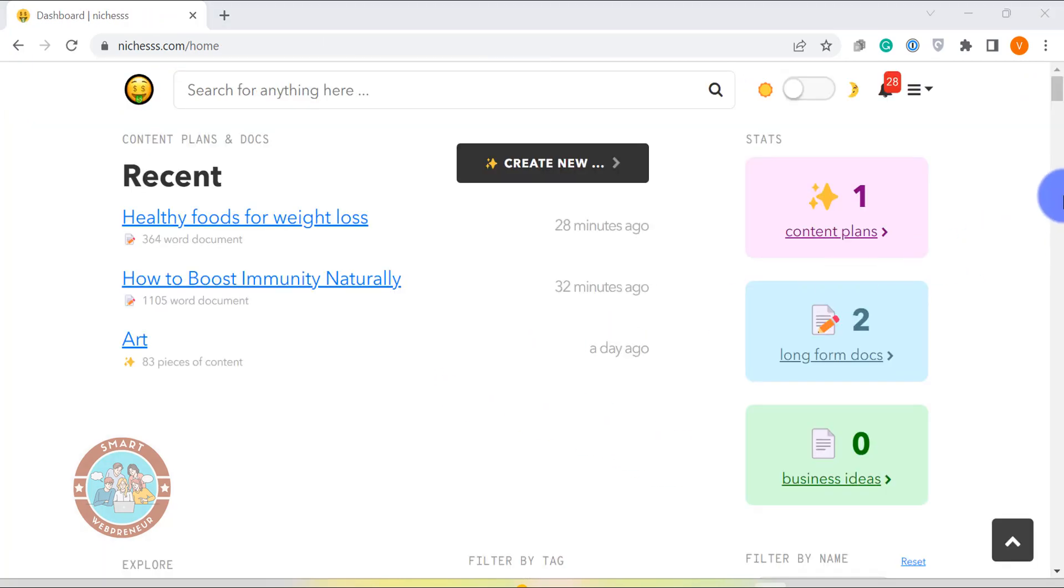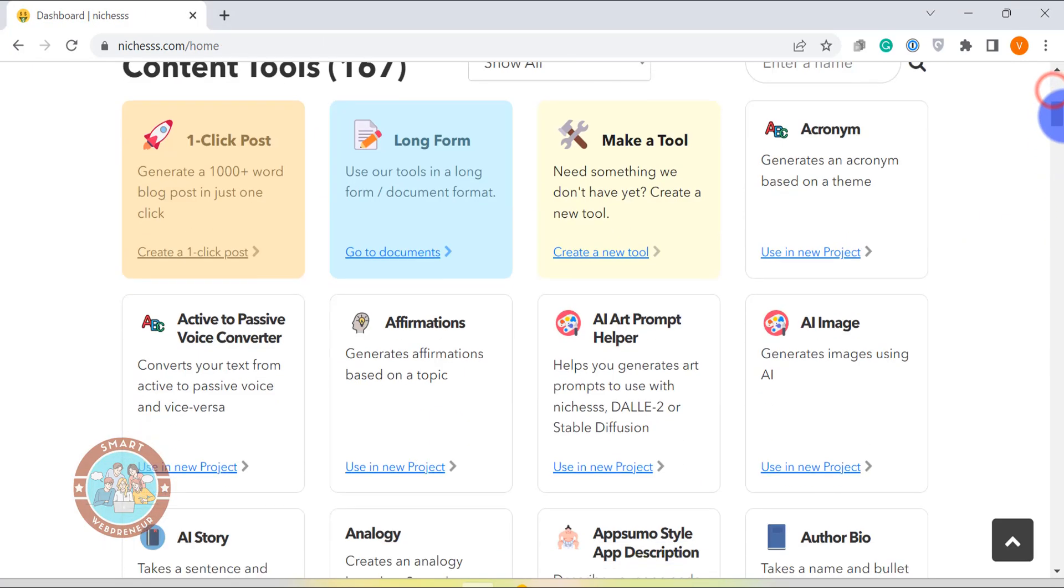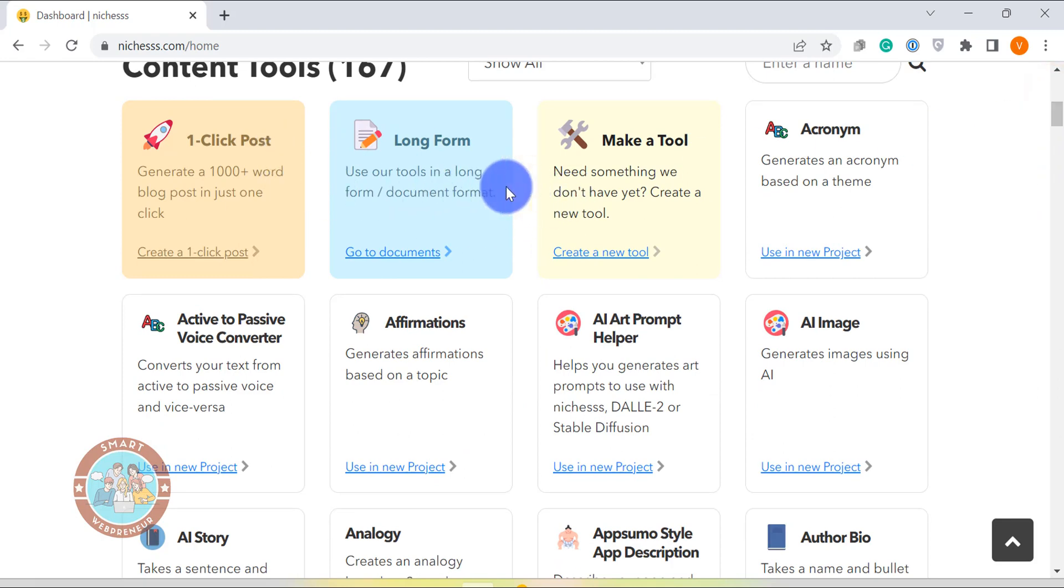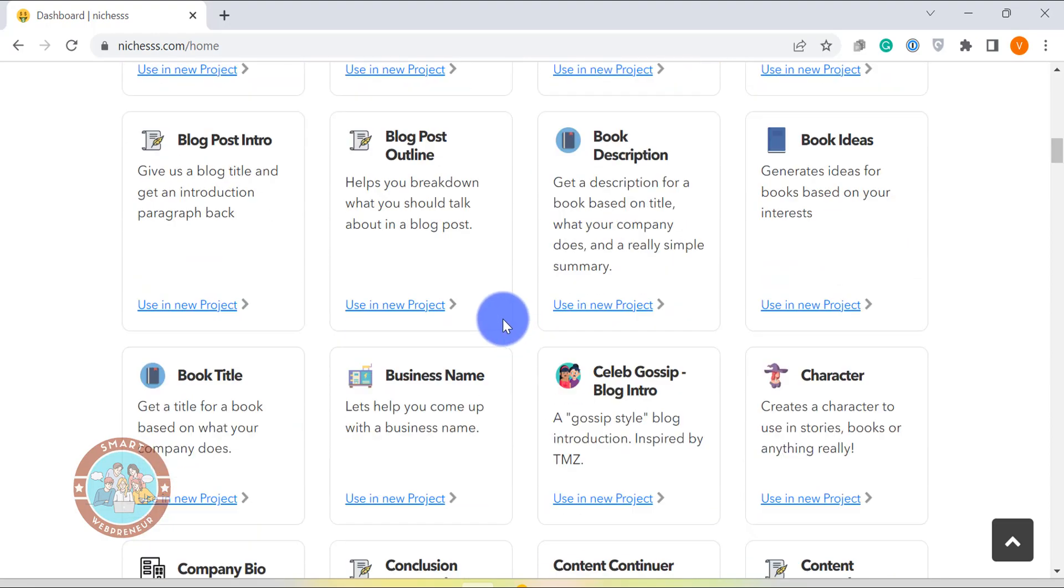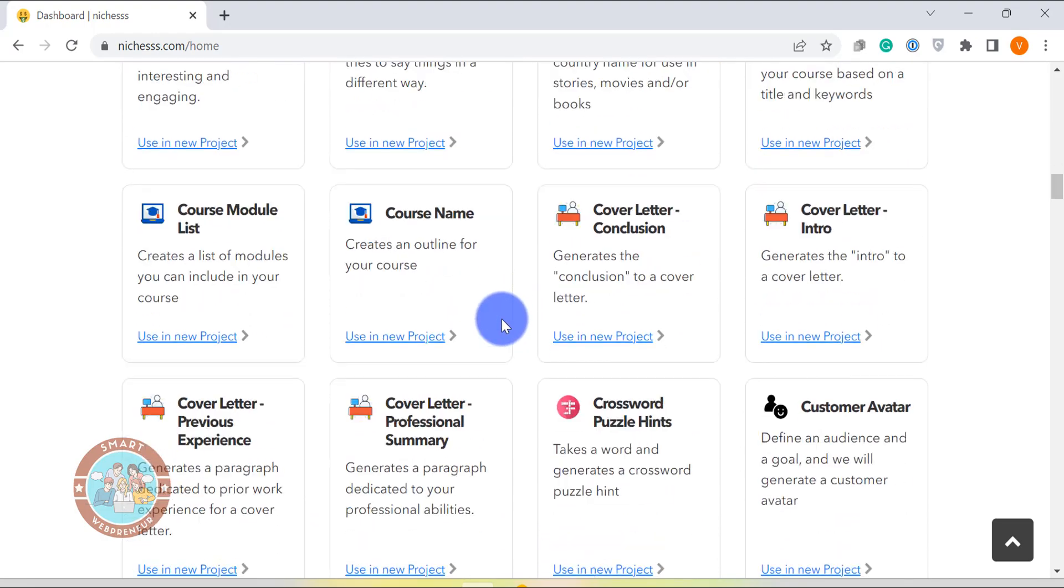Next, let's look at the short-form templates. There are more than 150 short-form templates available in niches. I am just going to show you one or two of my favorite ones.